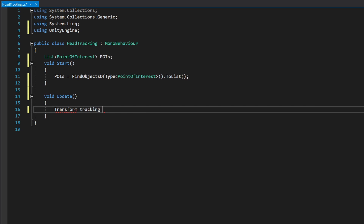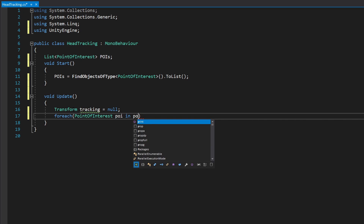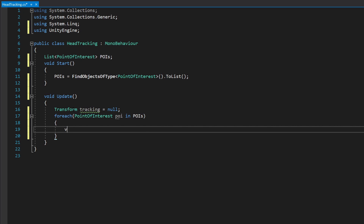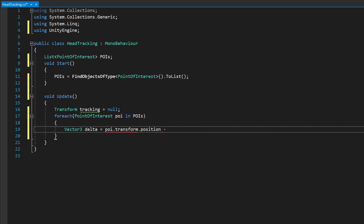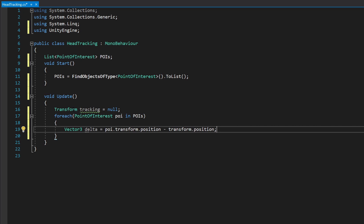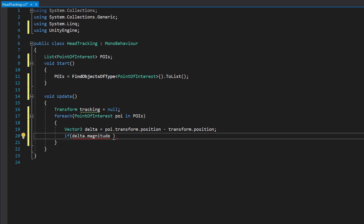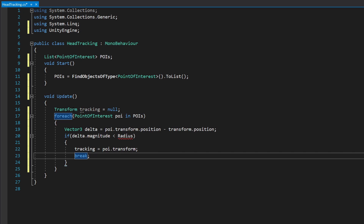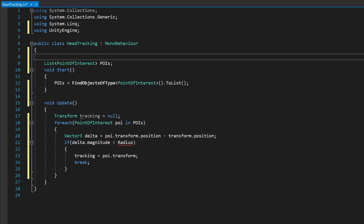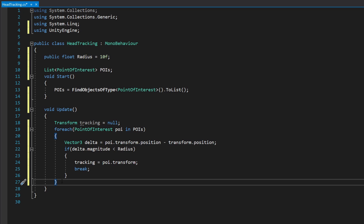In Update, declare transform tracking equals null and loop through all points of interest. For each POI, get the delta: Vector3 delta equals POI.transform.position minus transform.position. Then compare with a radius — if delta.magnitude is less than the radius, set tracking equals POI.transform and break, since we already found one. At the top declare public float radius and set it to 10. Now we know the position to look at, so declare public Transform target, and in Update if tracking is not null set target.position equals tracking.position.